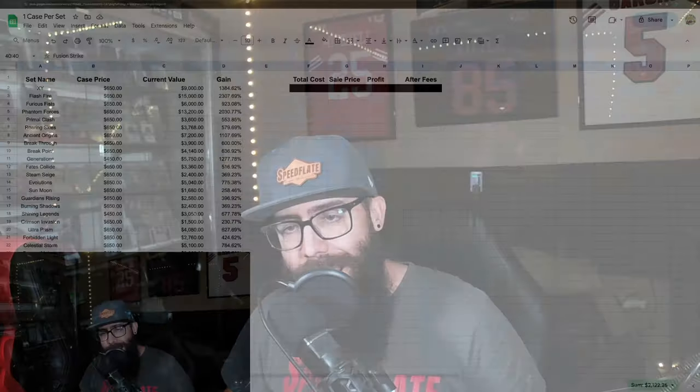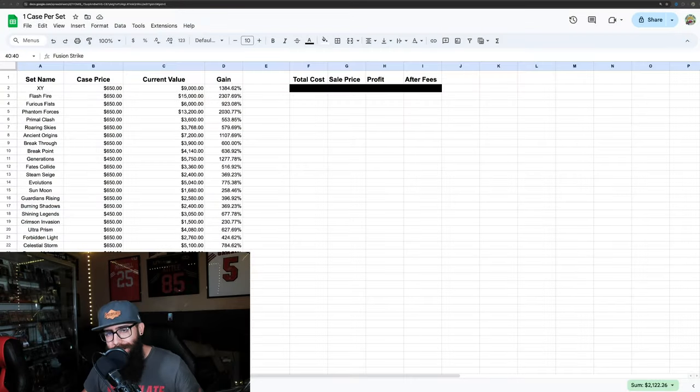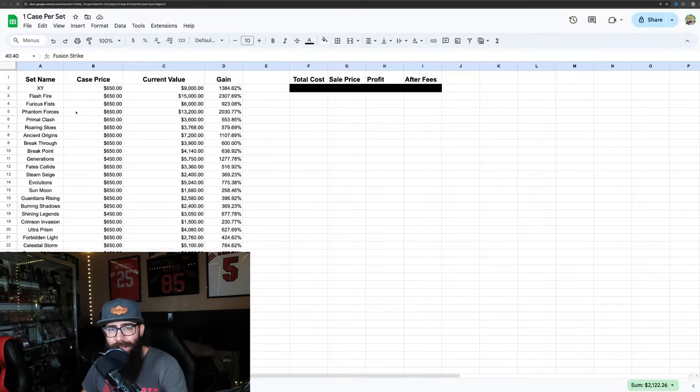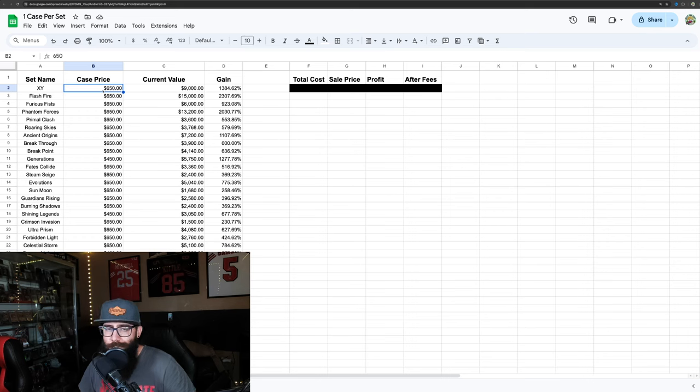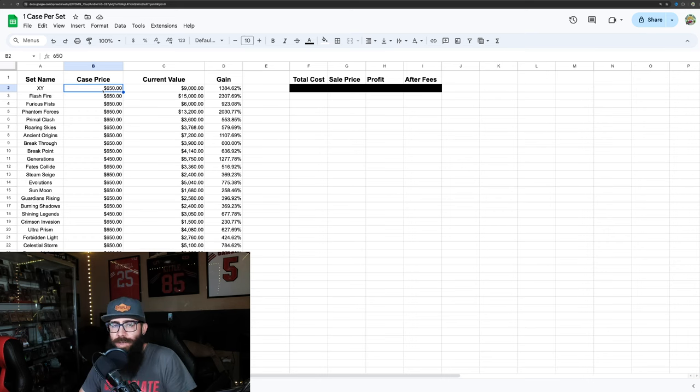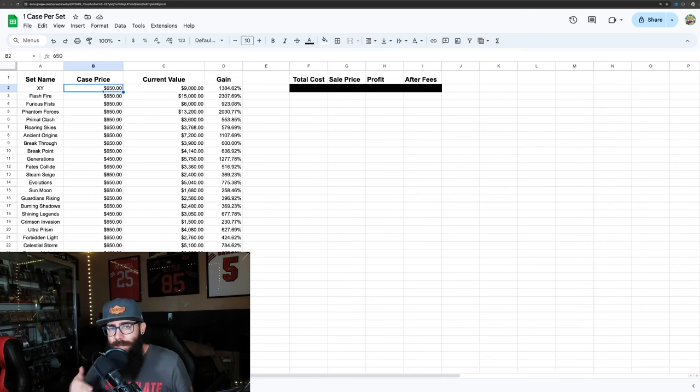Where would you be if you bought one sealed case of every single set that Pokemon has released for the past 10 years? Well, I crunched the numbers and I'm going to tell you guys right now. These are booster box cases or elite trainer boxes if only ETBs were available.